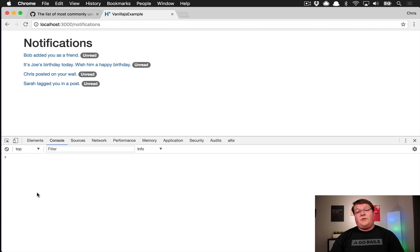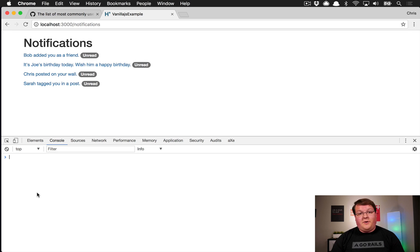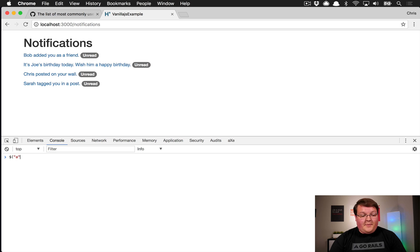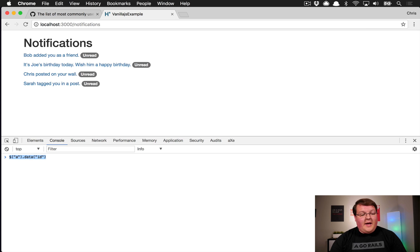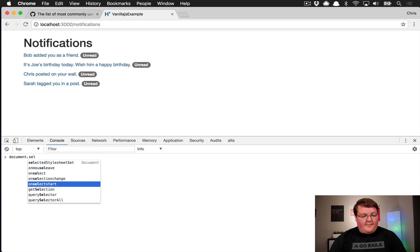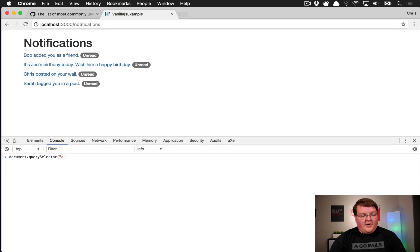Another incredibly common feature is adding data attributes into our HTML so we can grab that stuff and load it into JavaScript. Normally in jQuery you'd grab an element and say .data('id') to get the data-id attribute. With vanilla JavaScript you grab that element — for example, the first anchor tag that has a data attribute.